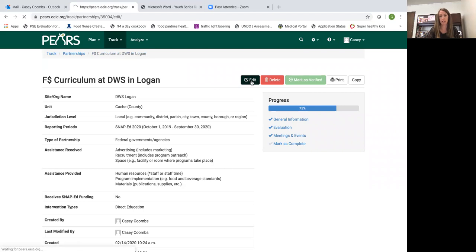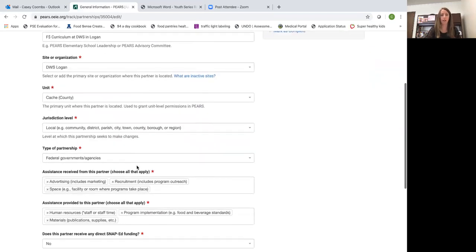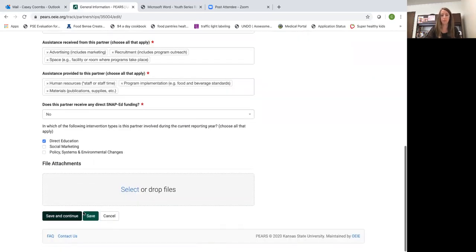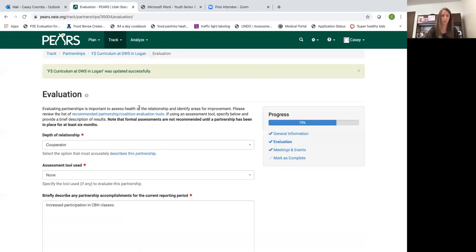And then I can still go back in and edit it just by hitting the edit button. And I can go back in and change anything throughout the entry.